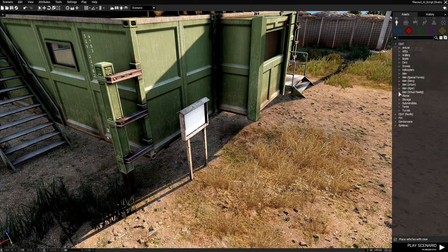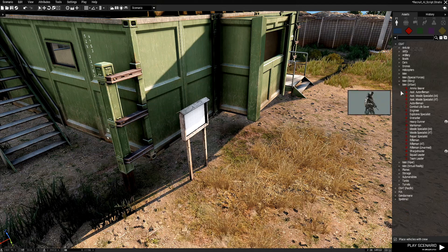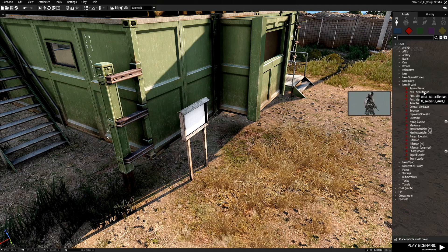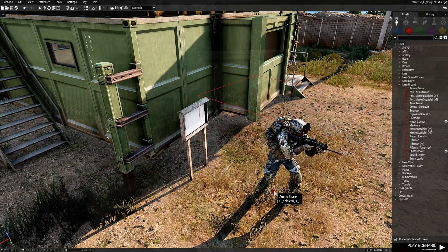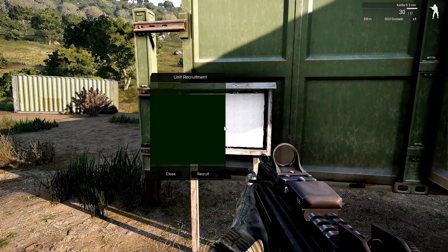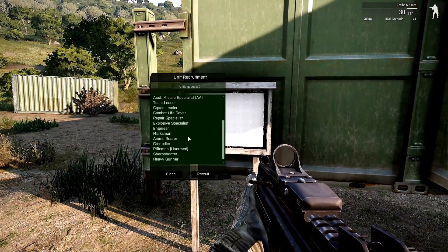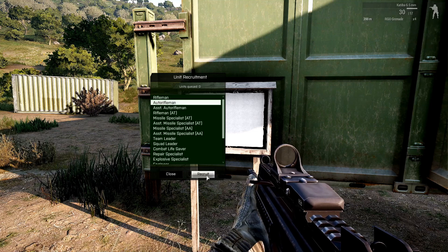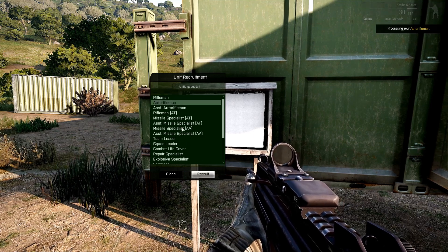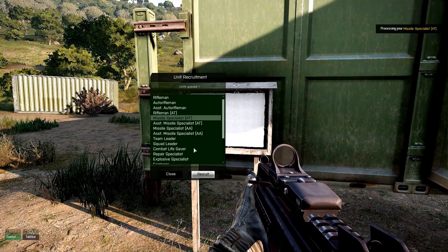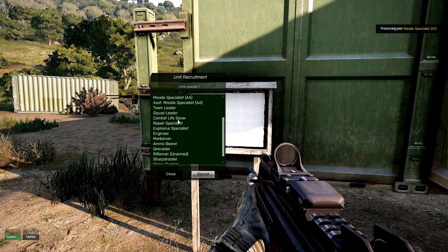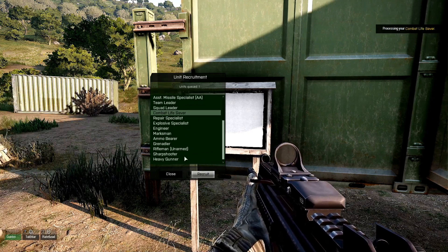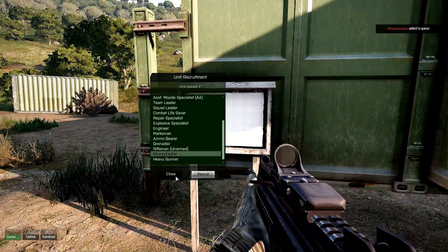So if we go under Urban, we got all these guys that we can recruit. So I'll put this guy down. And here's my guy. Recruit the AI. So we got an Auto Rifleman. Missile Specialist. Combat Lifesaver. Sharpshooter.